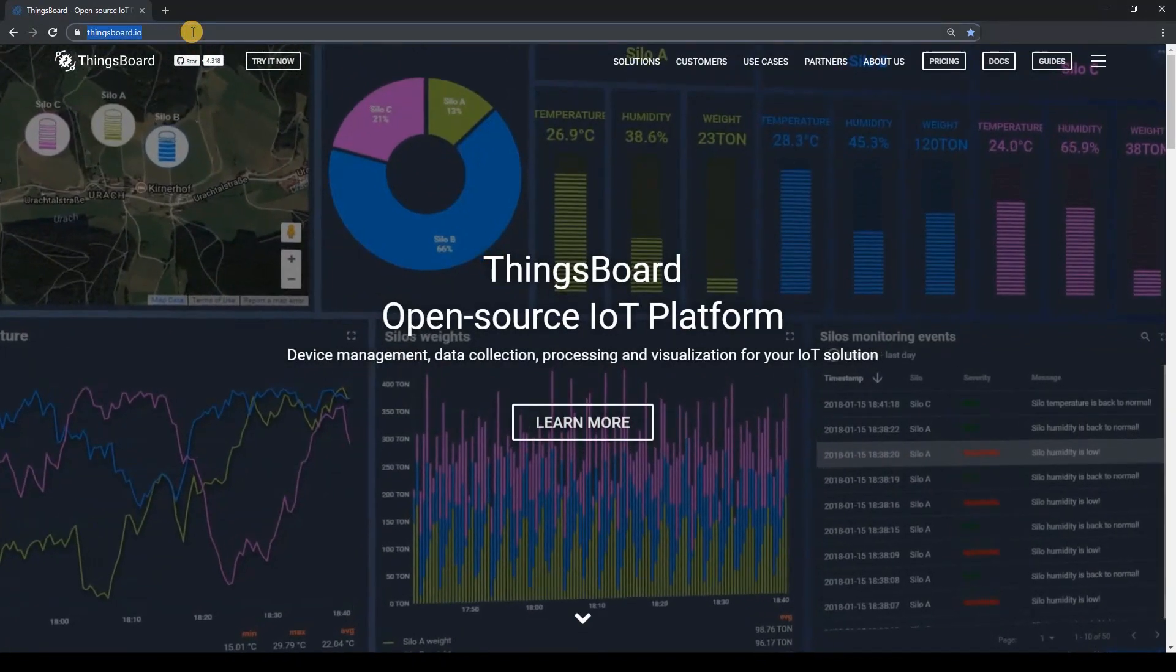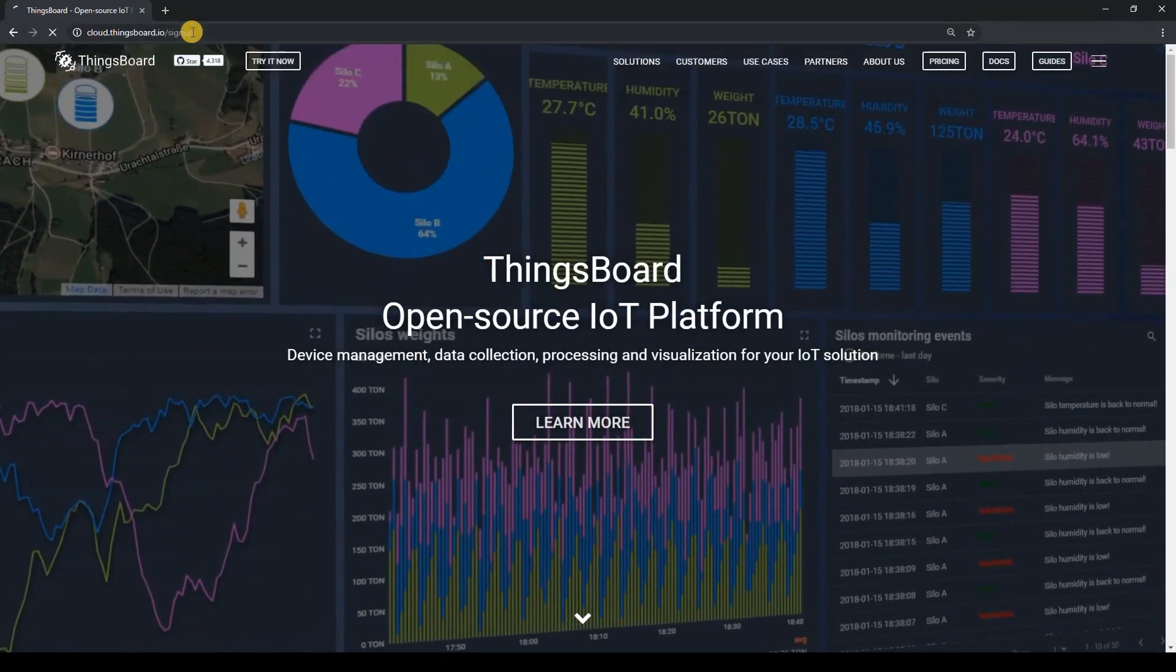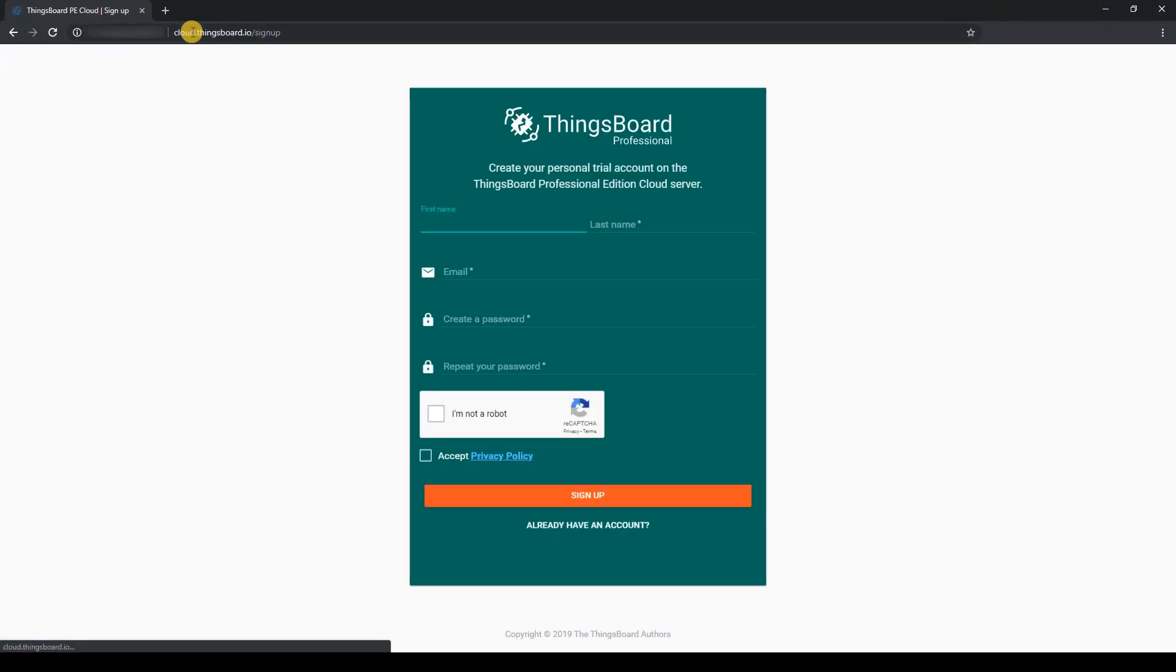Finally, we need an account on cloud.ThingsBoard.io. If you don't have it yet, please sign up.